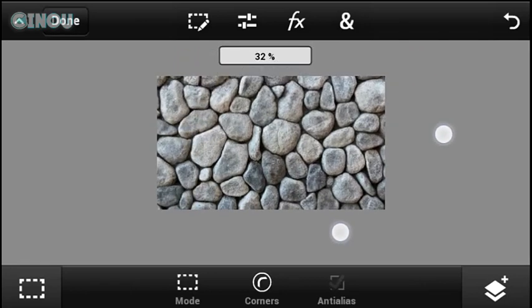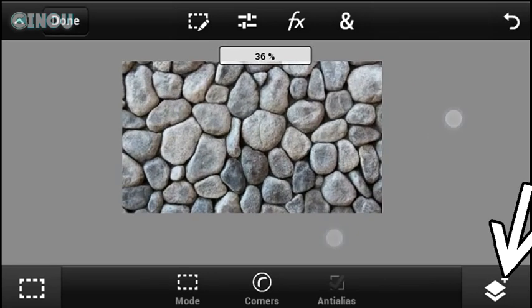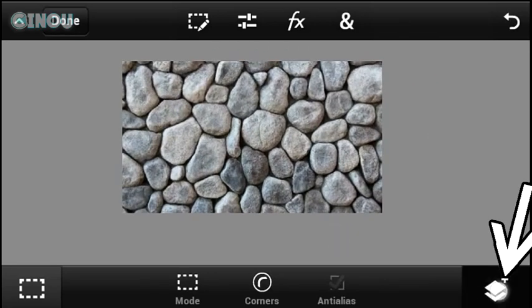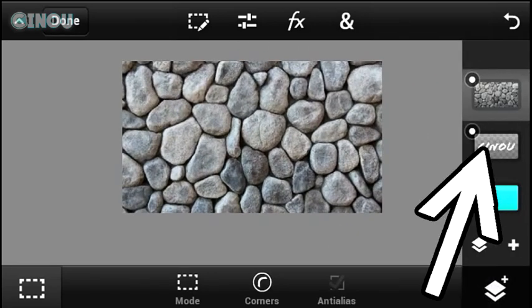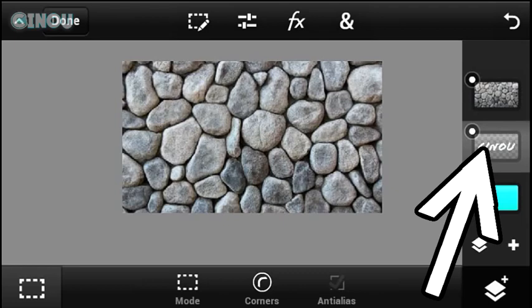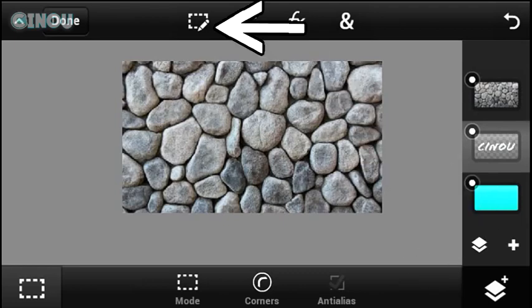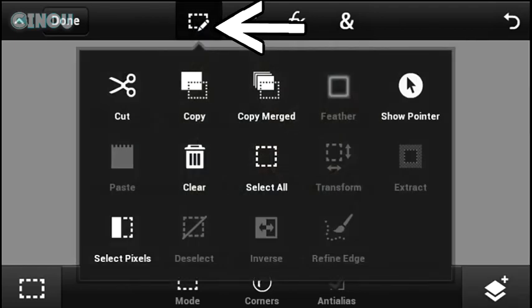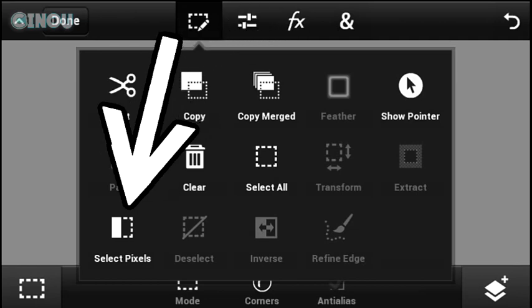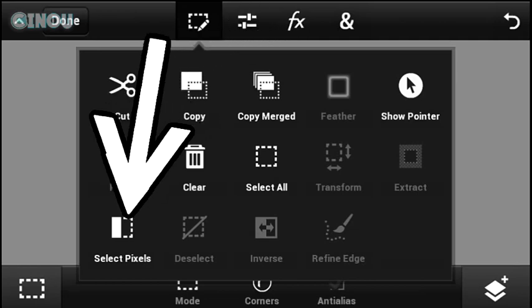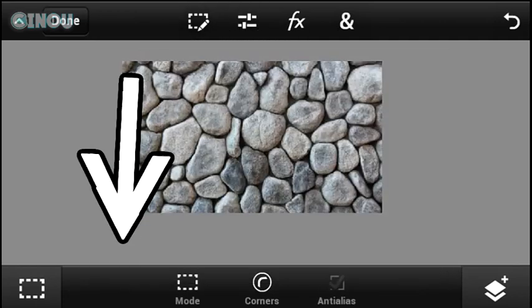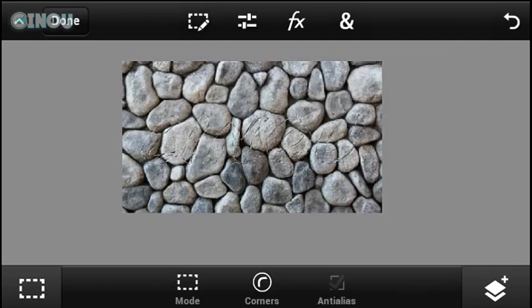Once that's done, go ahead and select the text layer which is right over here. Once you guys done that, go ahead and hit on that button on the top. So once you press on it, it's going to pop this window. Hit on select pixels and our pixels are actually selected.